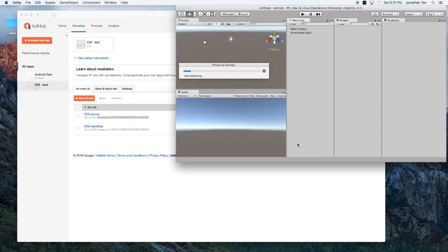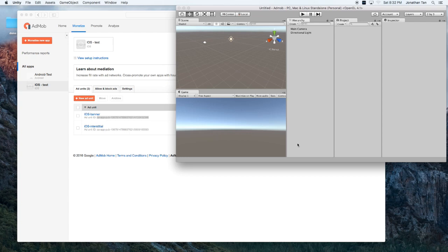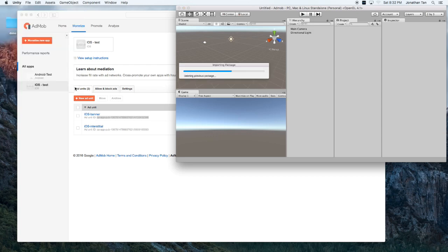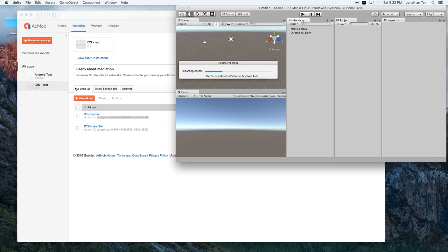And let's point it to our Google Unity package. Hit open. Okay. We'll get our package. So, we'll click on the import button. And we'll wait for our import to finish up.